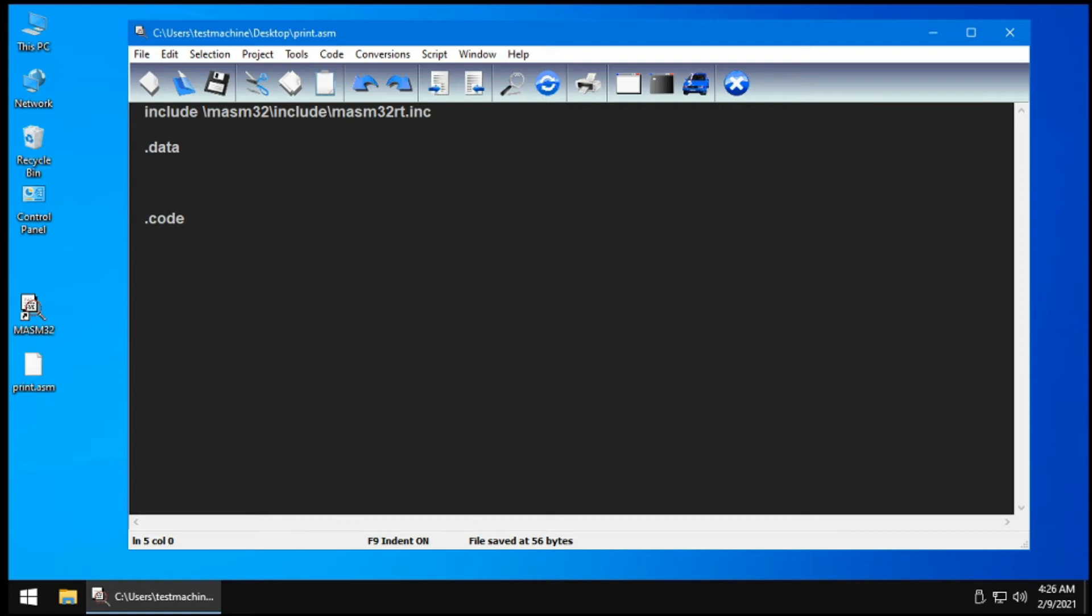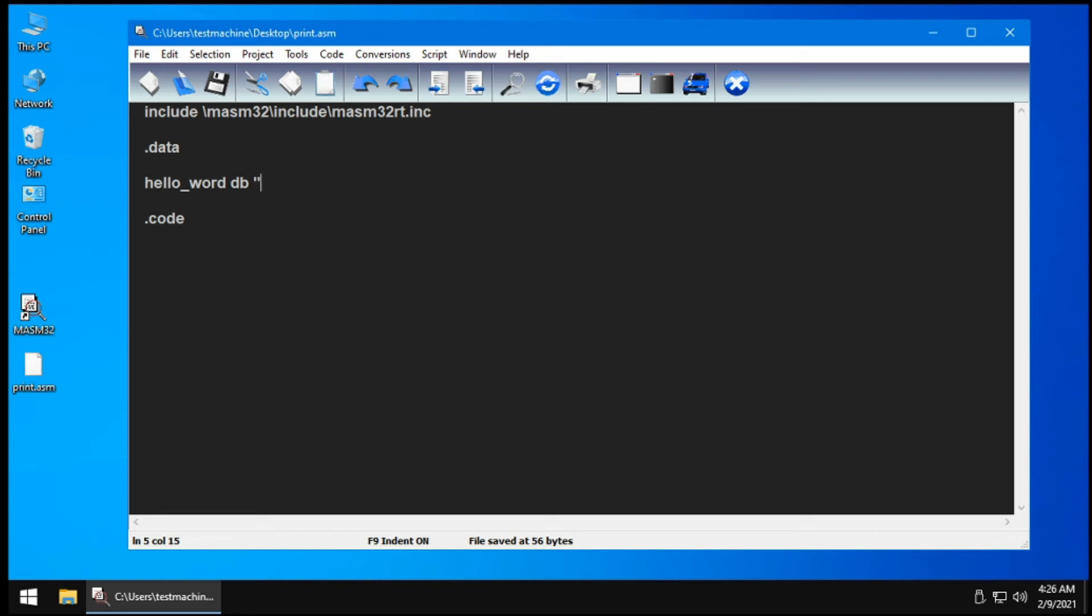In the data section, we need to create a variable that contains the string hello world. So let's do, for example, hello_word. Then let's create it as a byte. So db, then quotation marks, hello world JLearn PH. Then add a null string at the end. So that is comma, then zero.